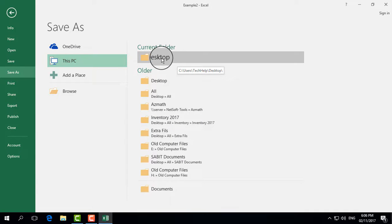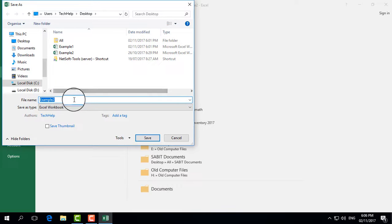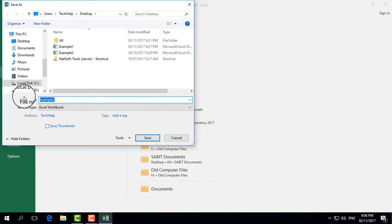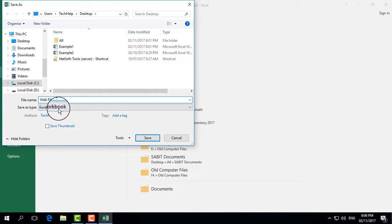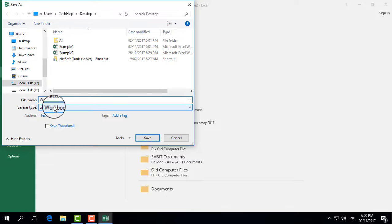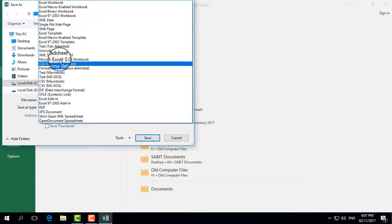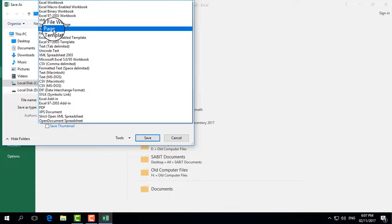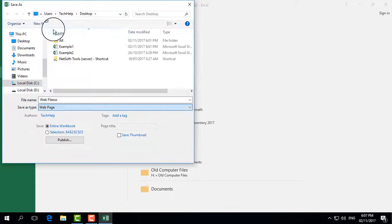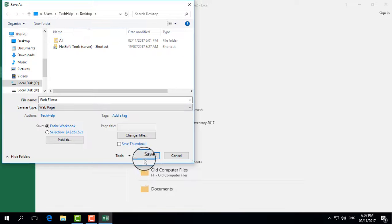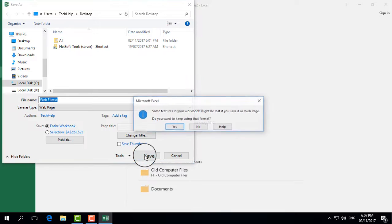For this video, I choose the Desktop location and then give it a name. Then for Save As Type, select Web Page, and after that click on Save.